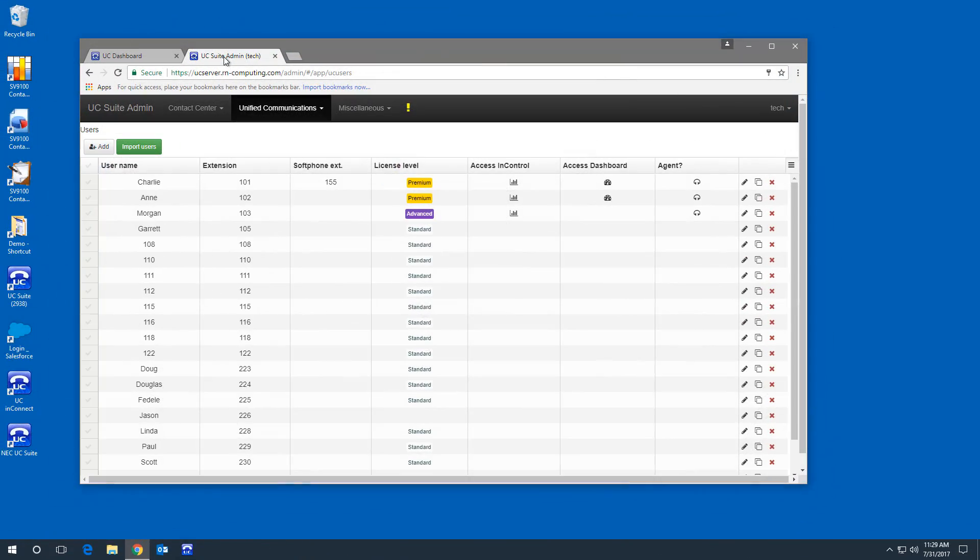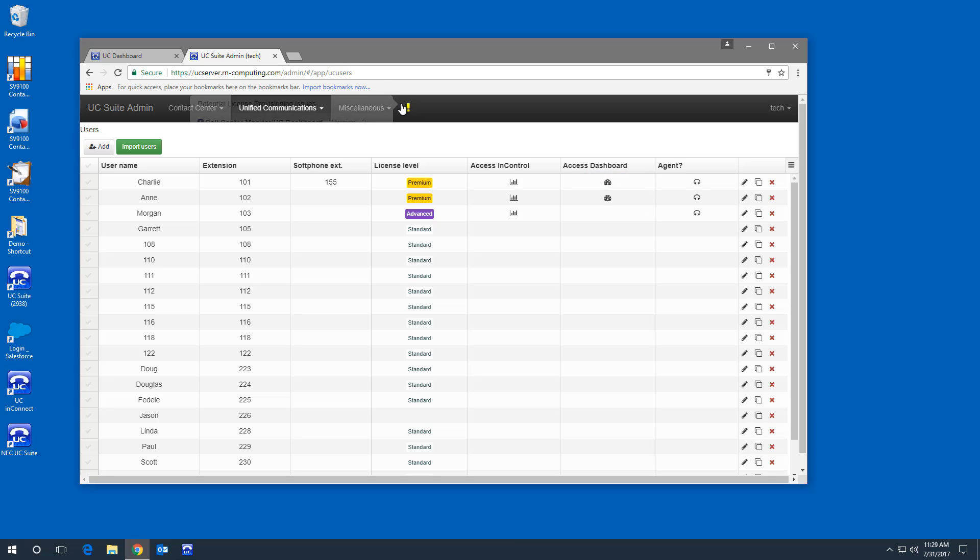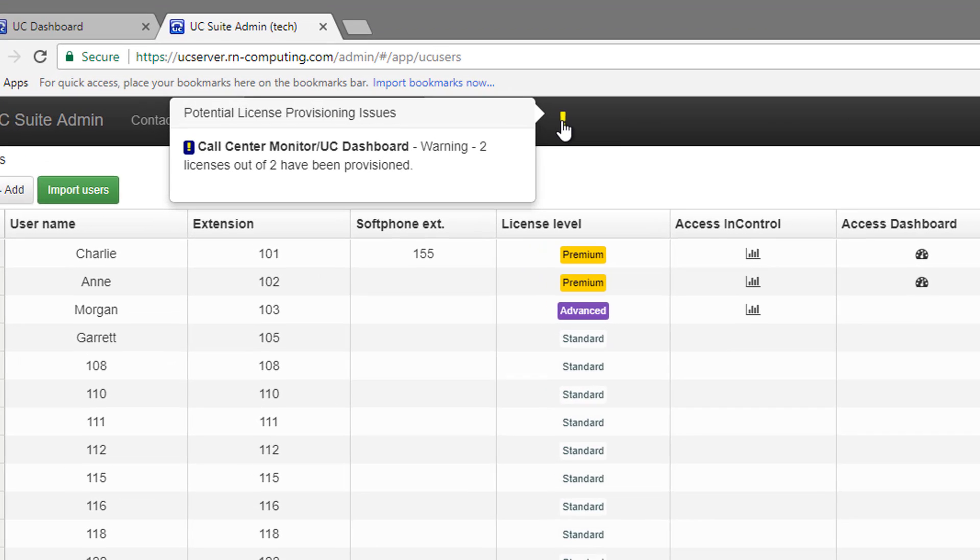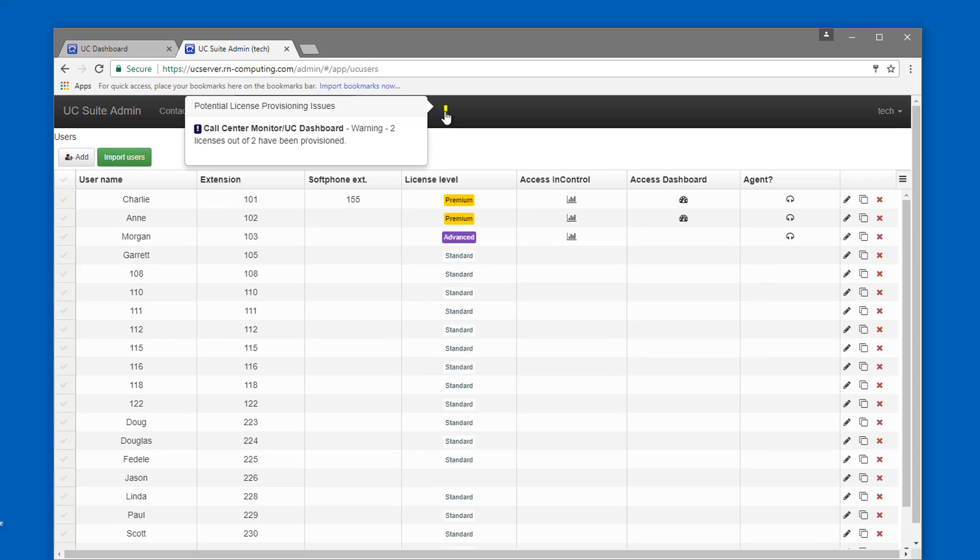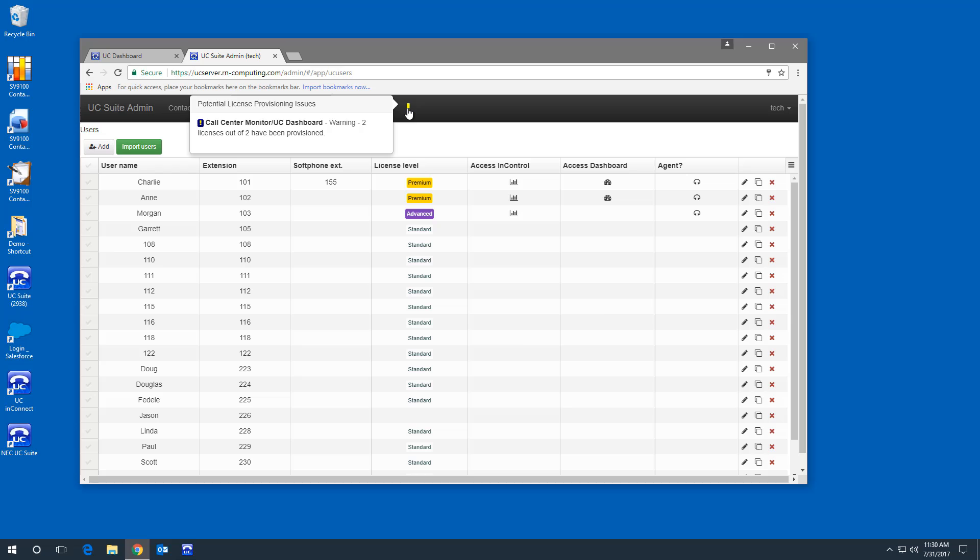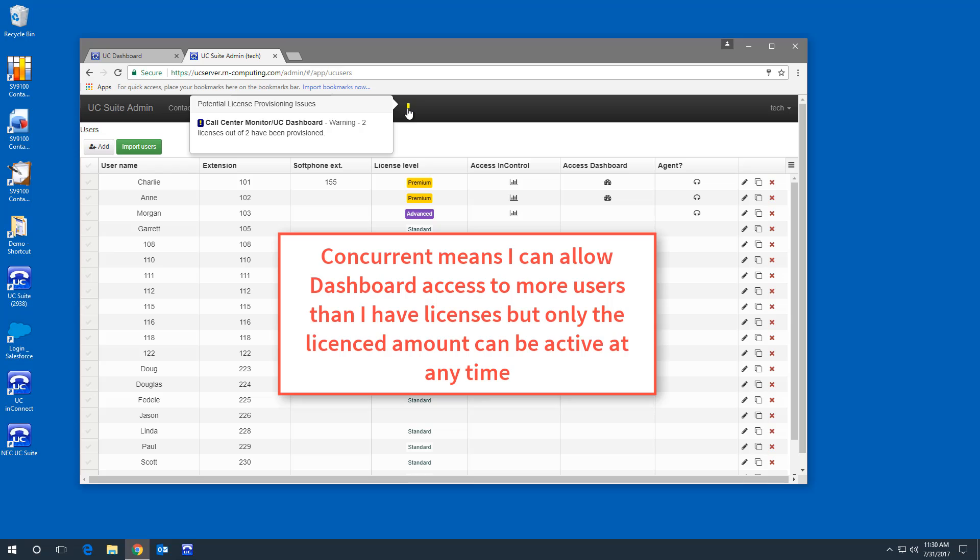I just switched to the admin application that verifies that Ann and myself have the ability to run a dashboard. Also notice the warning that shows I have assigned two out of two licenses. Since these licenses are for concurrent logins, this may be okay.